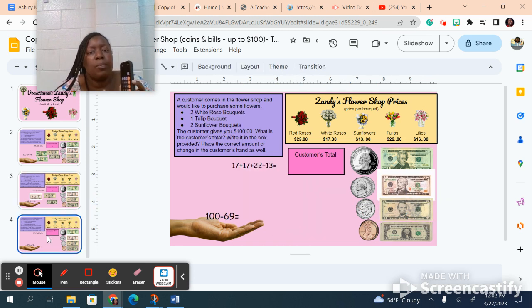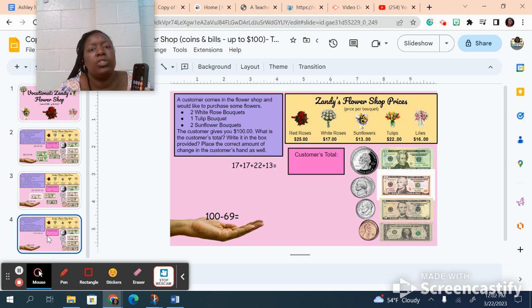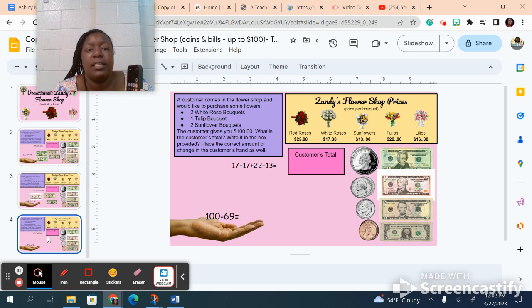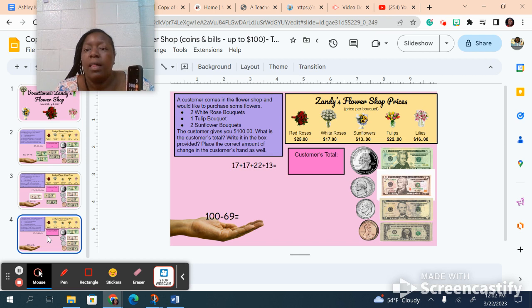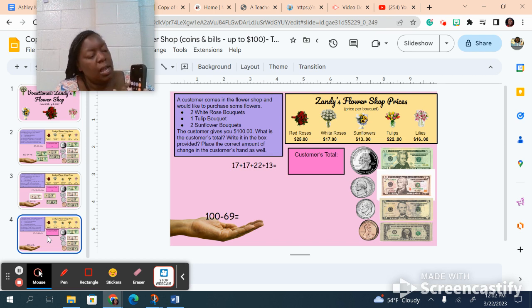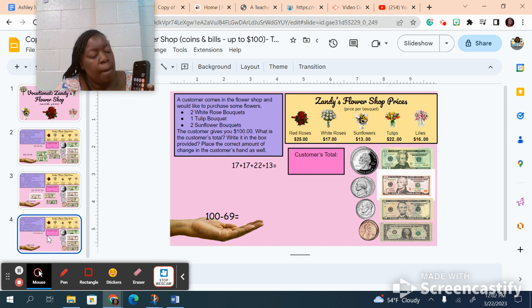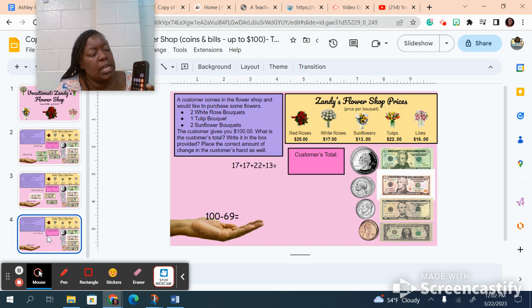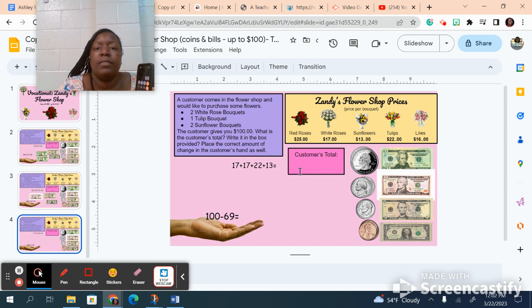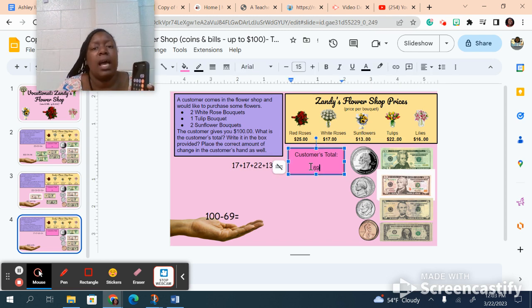I'm going to do one more problem with you guys. Now I'm getting two white rose bouquets, that's 17 and 17, a tulip, that's 22, and sunflowers, that's 13. I'm going to use my calculator again: 17 plus 17 plus 22 plus 13 equals, I got a total of 69. So in my box I'm going to put 69.